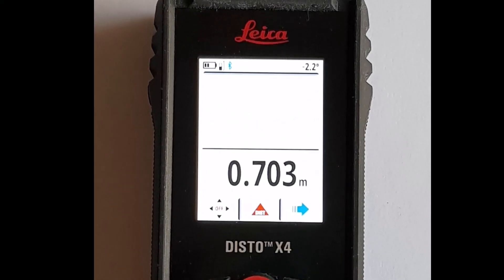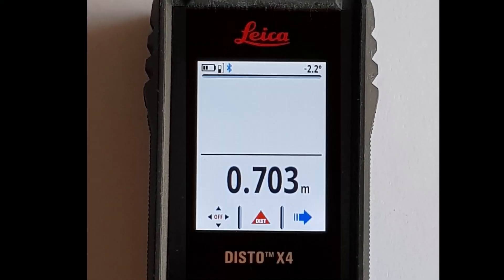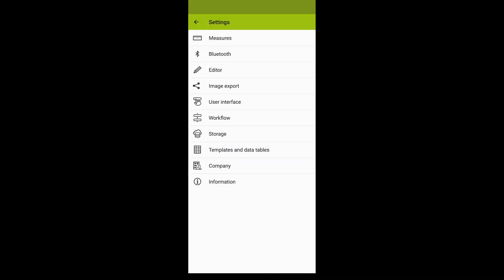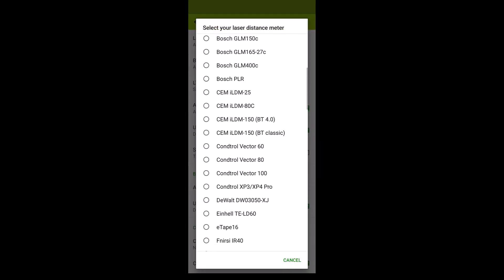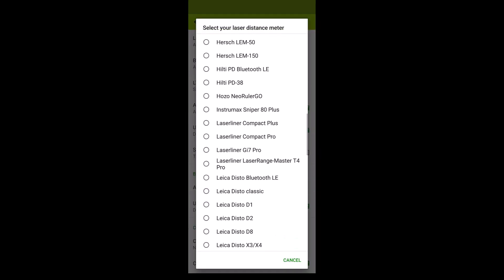Many measuring devices come with a Bluetooth interface to transmit measured values. In most cases, they use a special protocol, and ImageMeter supports most of these devices.